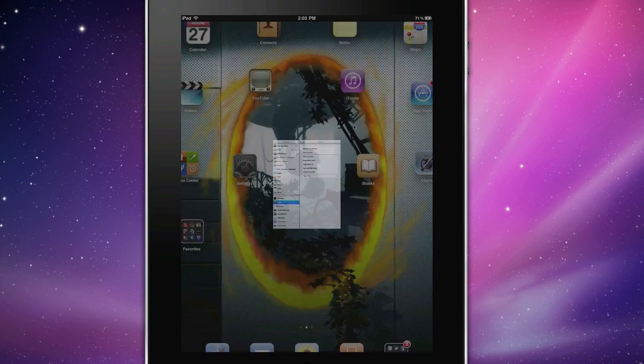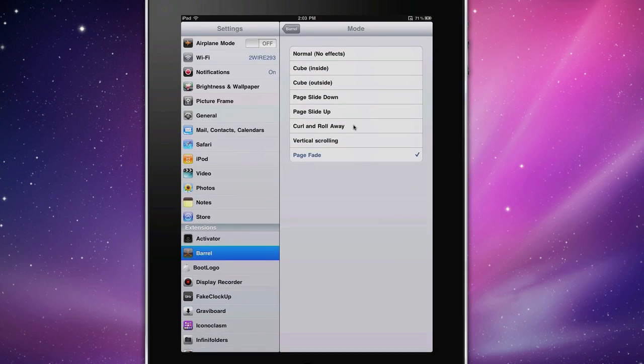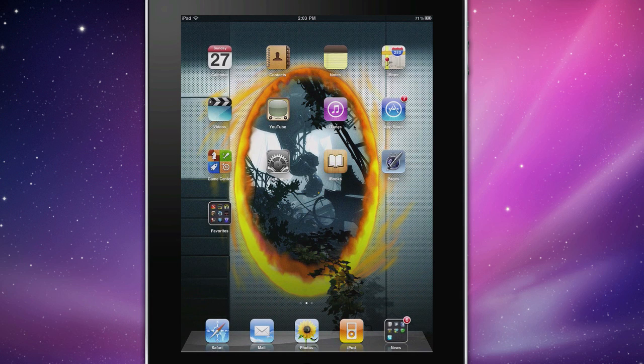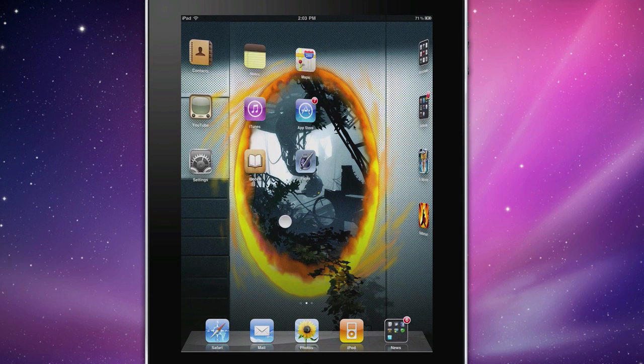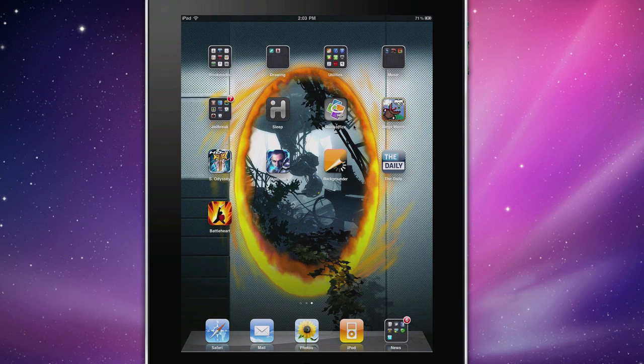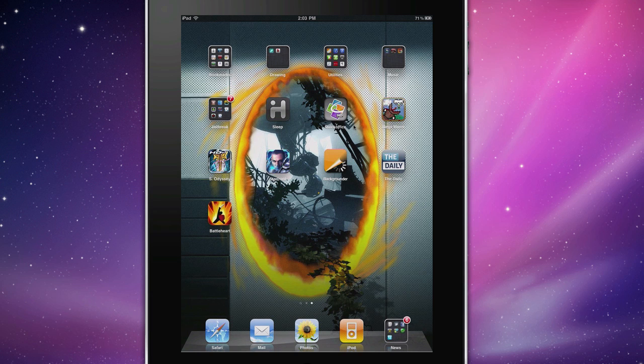Okay, so, let's go ahead and put it back to Cube inside. And that's pretty much the whole tweak. So you find that in Cydia, you just search up Barrel. Don't really have to show that as it's already in a pre-installed source.